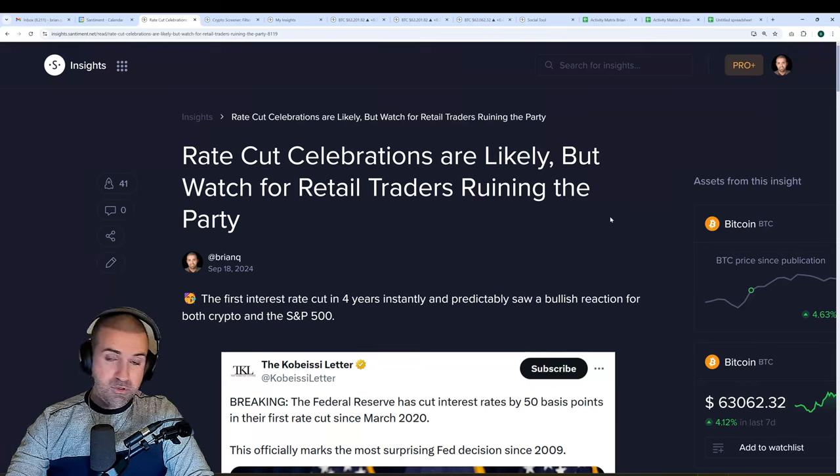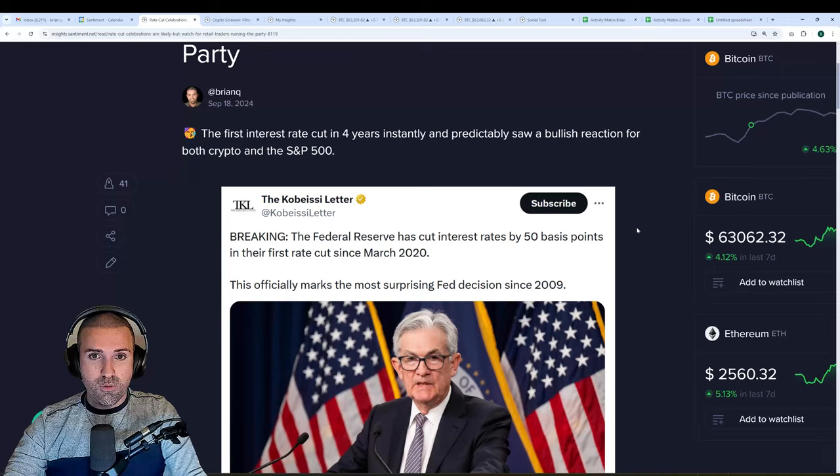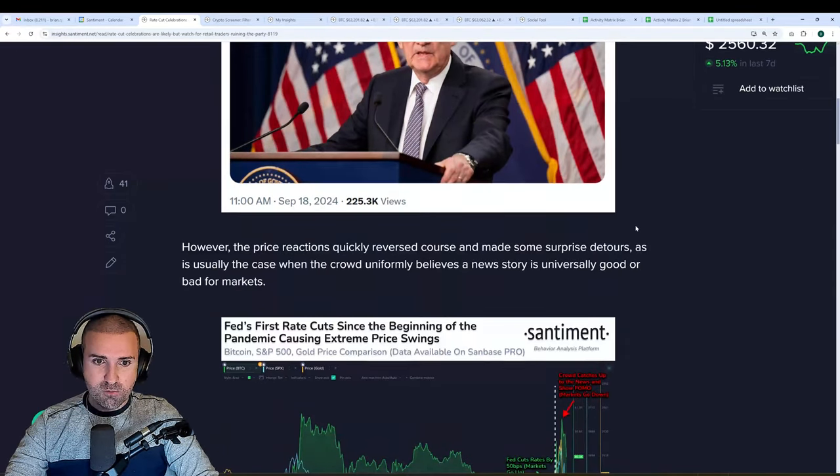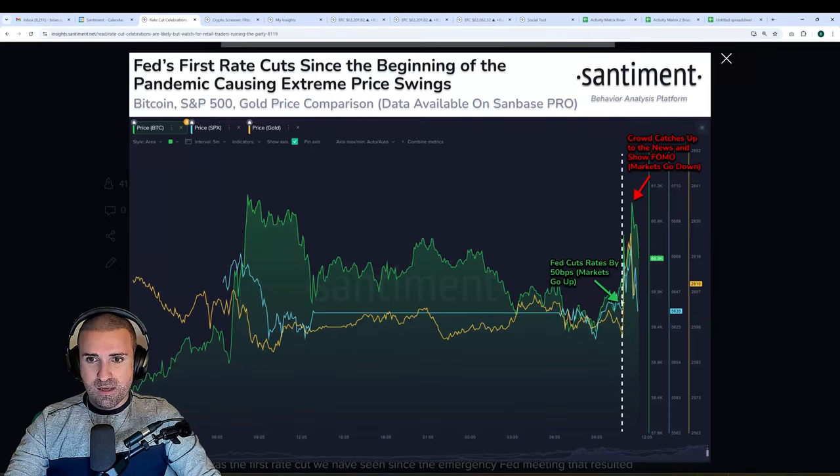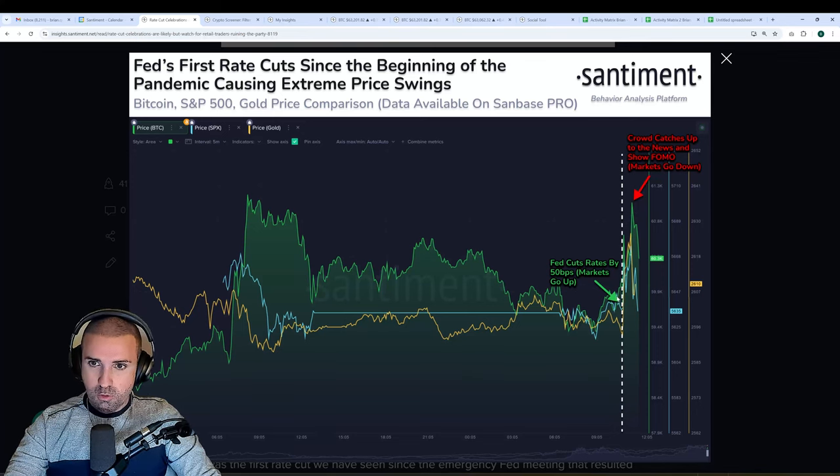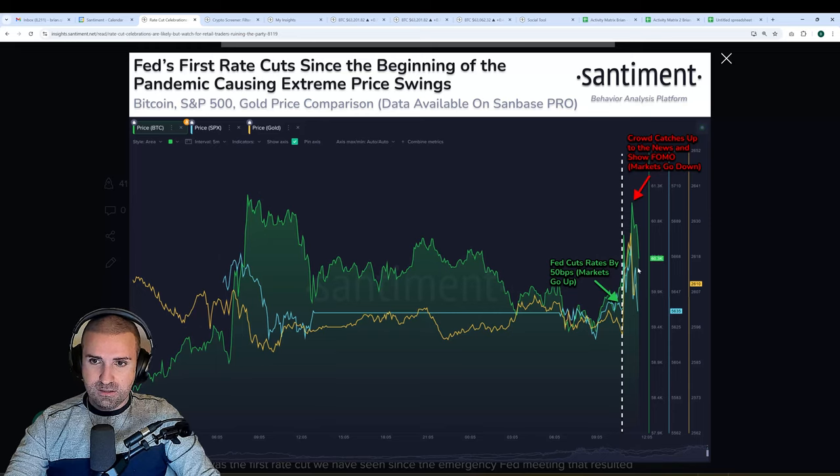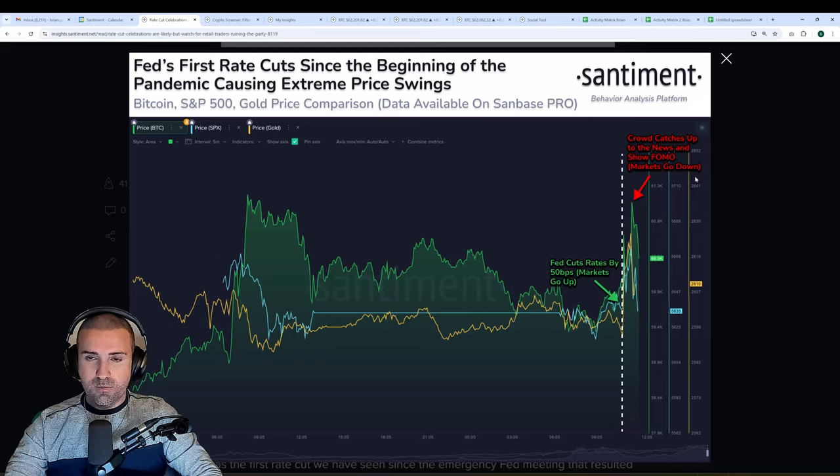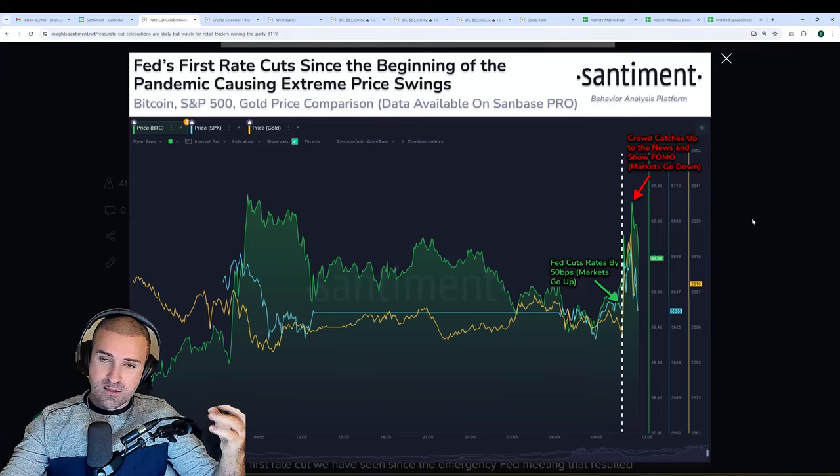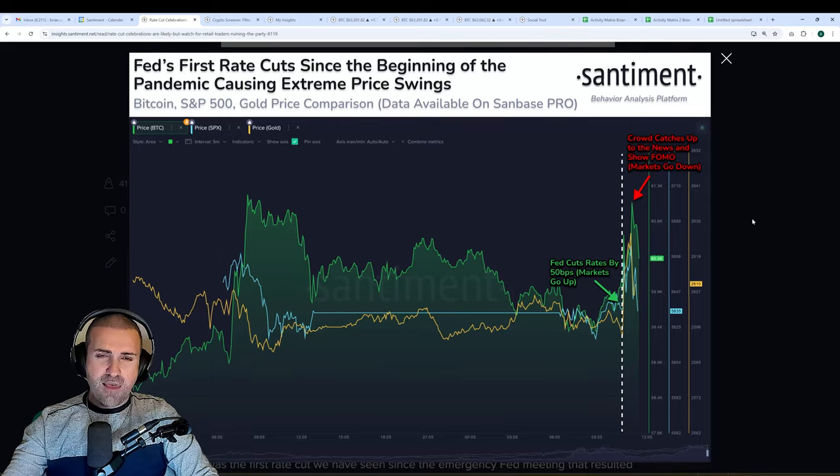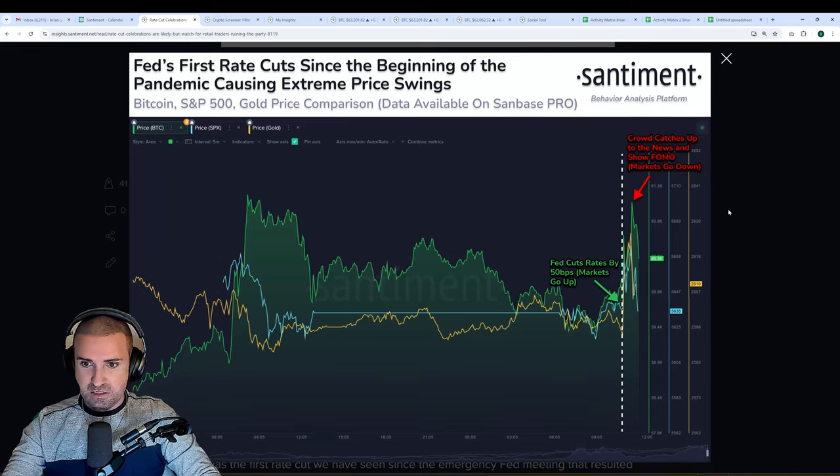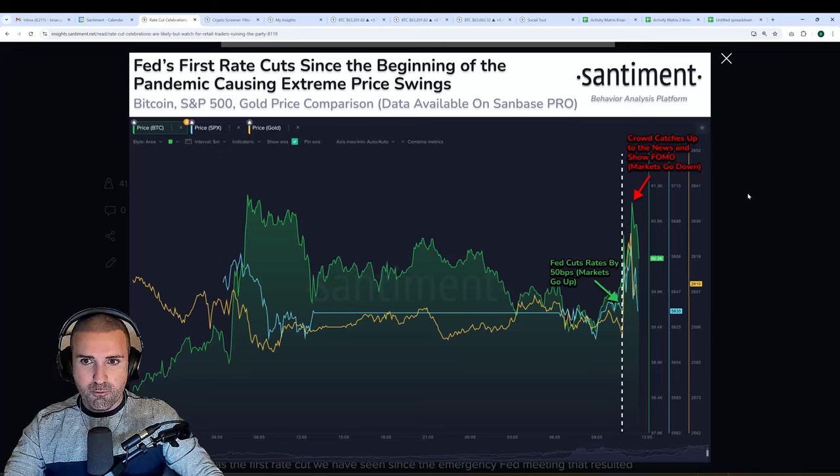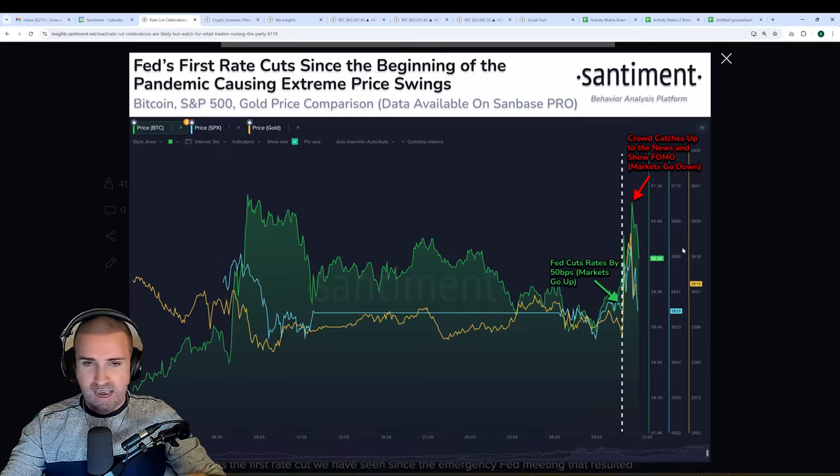I wrote an article about how this first cut in about 4.5 years was highly anticipated and what the initial market reaction was, with the prices of both stocks and crypto and even gold all surging right after, then correcting directly after that once the crowd caught up to the news. Very normal in terms of how markets work - the savvy investors who learn about the news first send the prices up, and then the crowd FOMOs in. This was basically a classic buy the rumor, sell the news event.